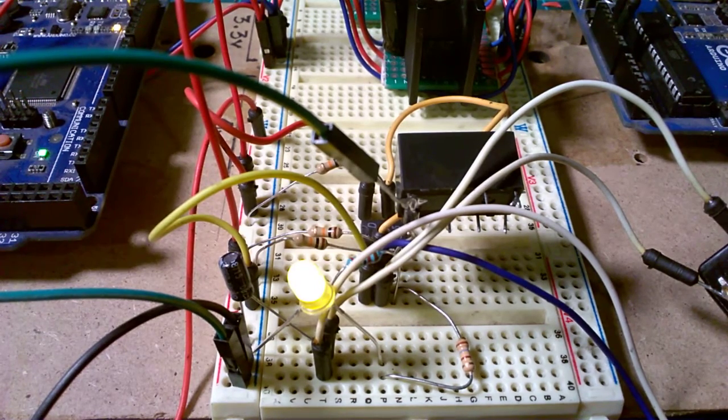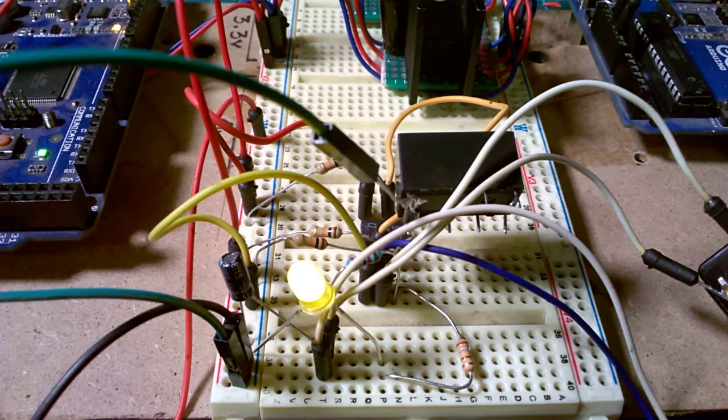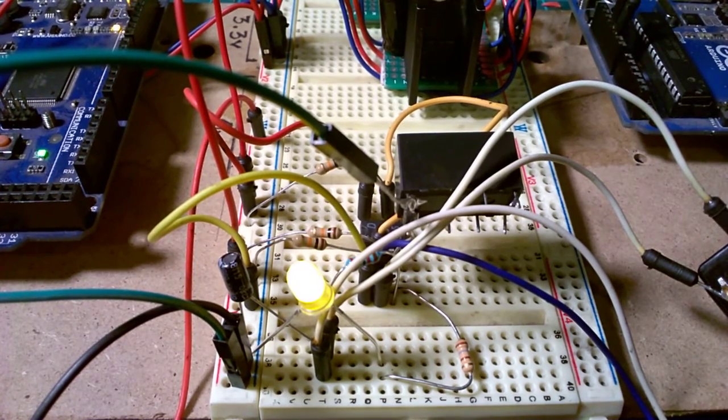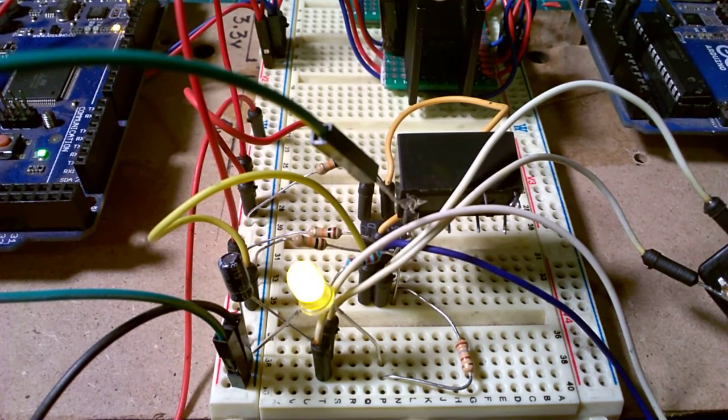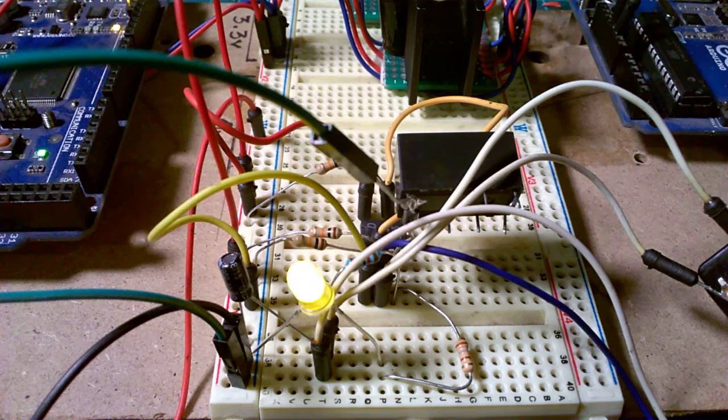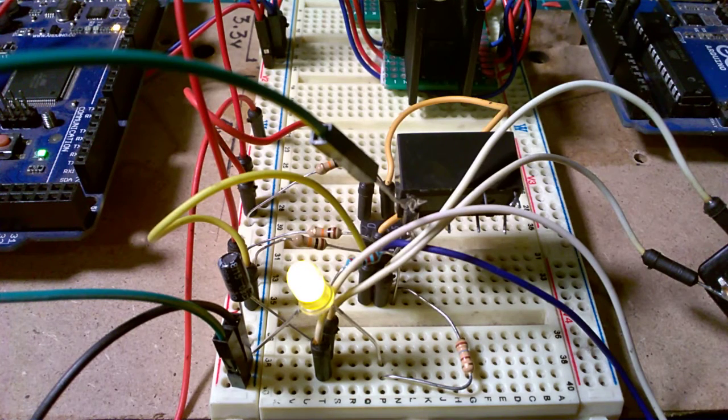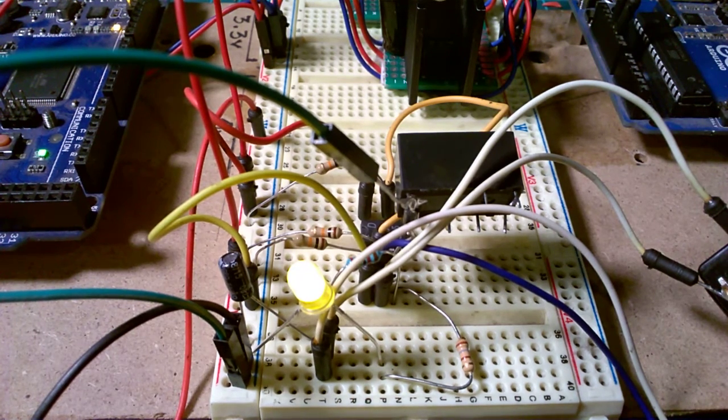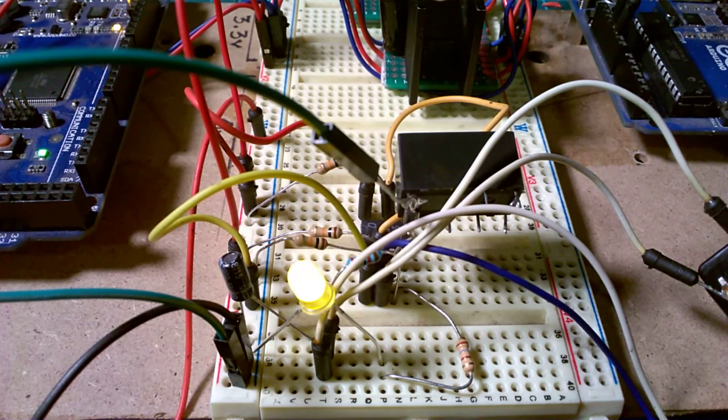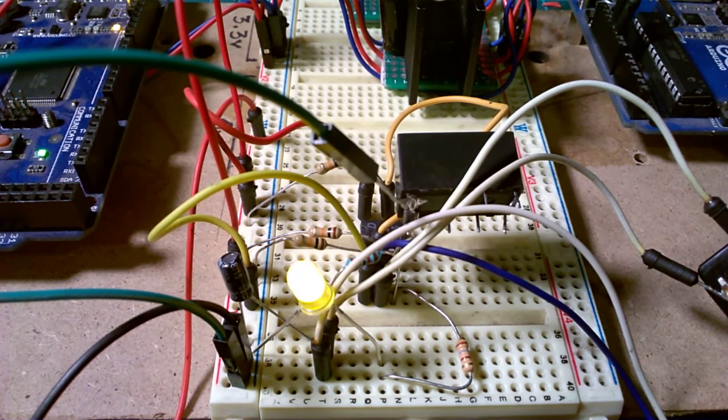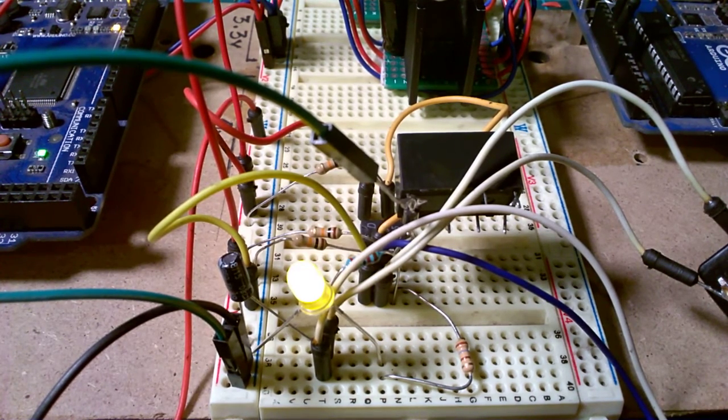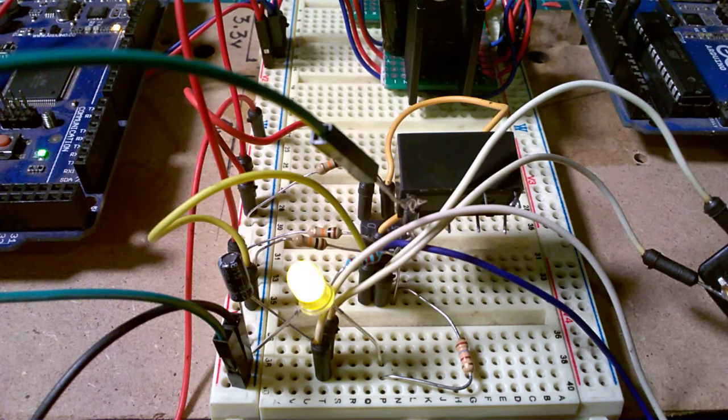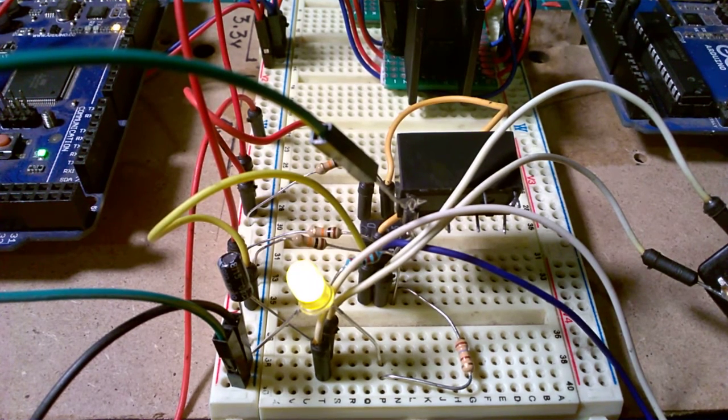Hey guys, Dexter here from Dexter's Workshop. Today I managed to breadboard the switching system that I've presented you a couple of days ago using the 555 timer that was put in a flip-flop mode.